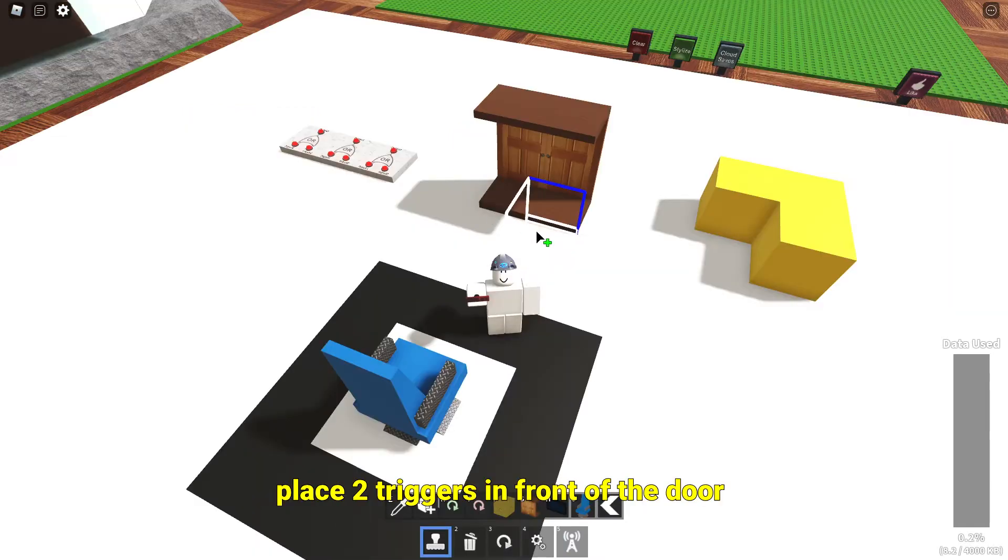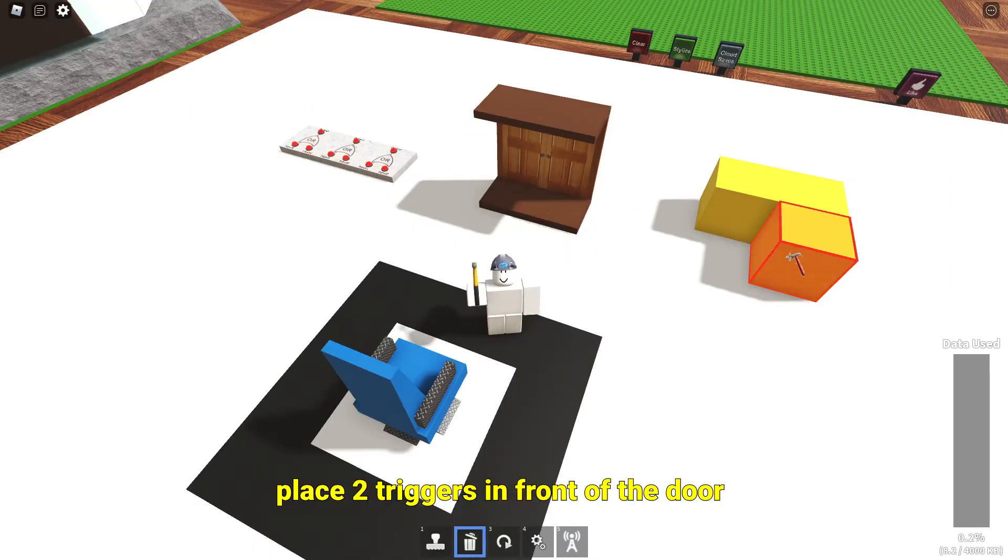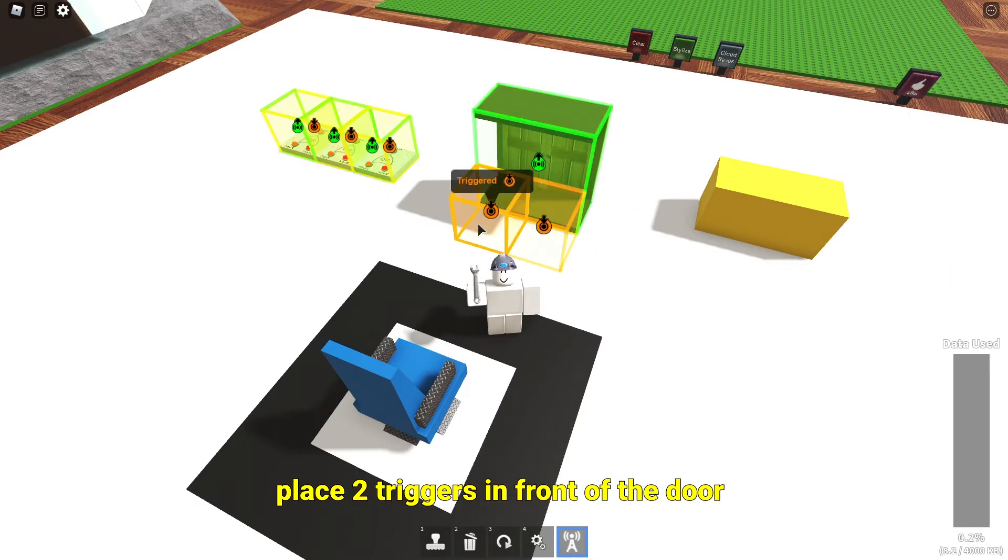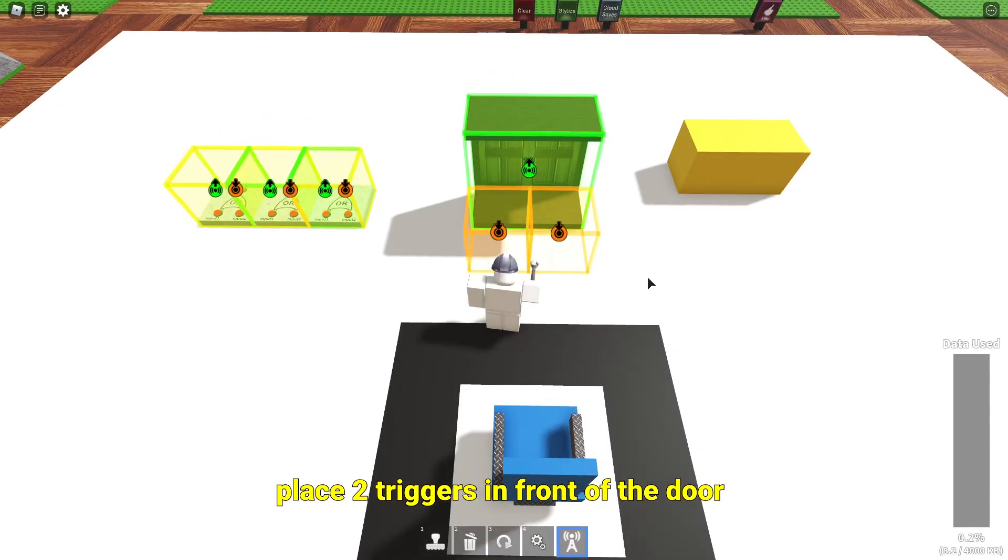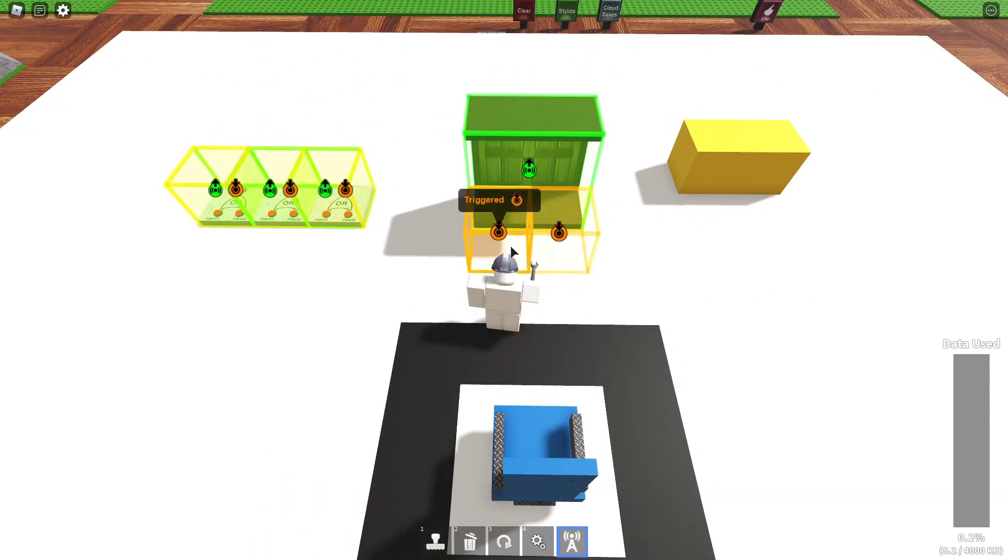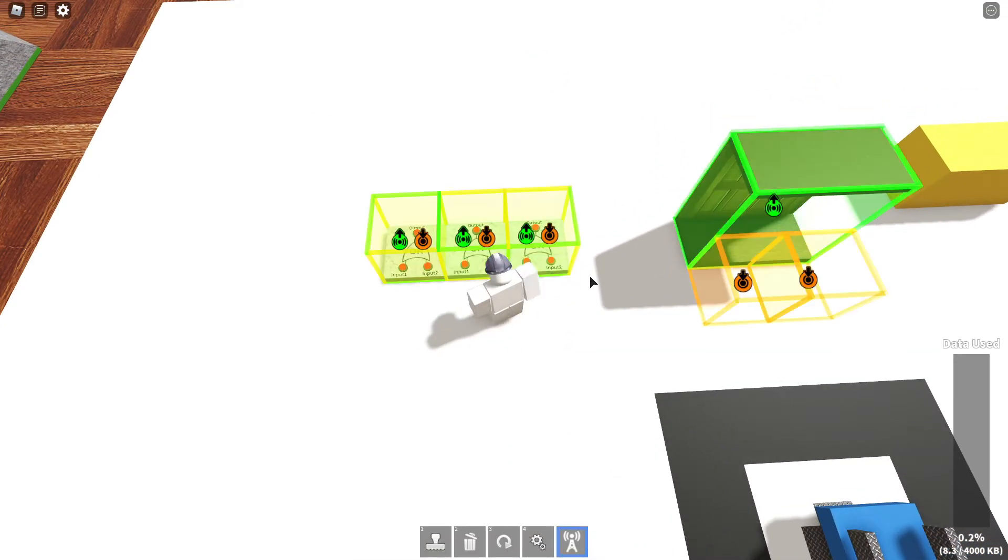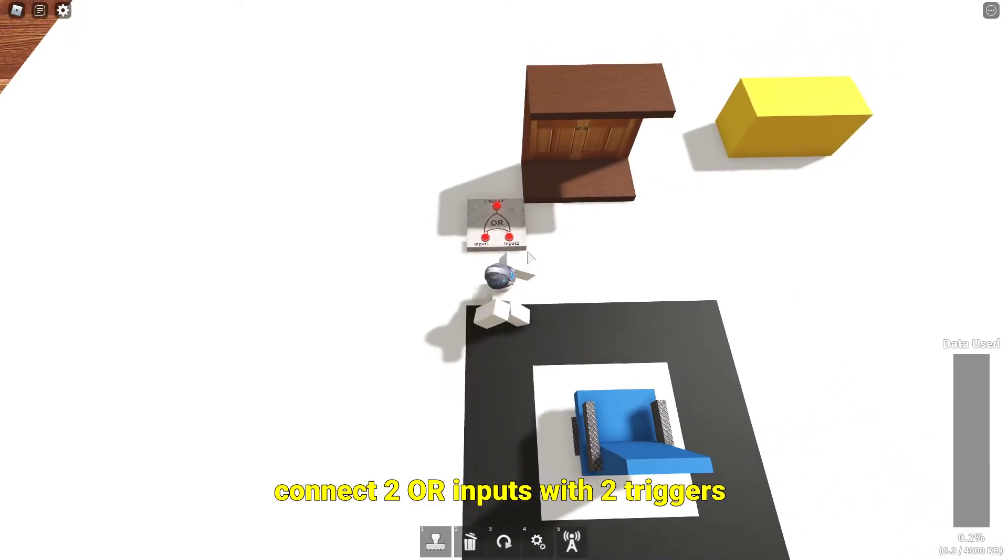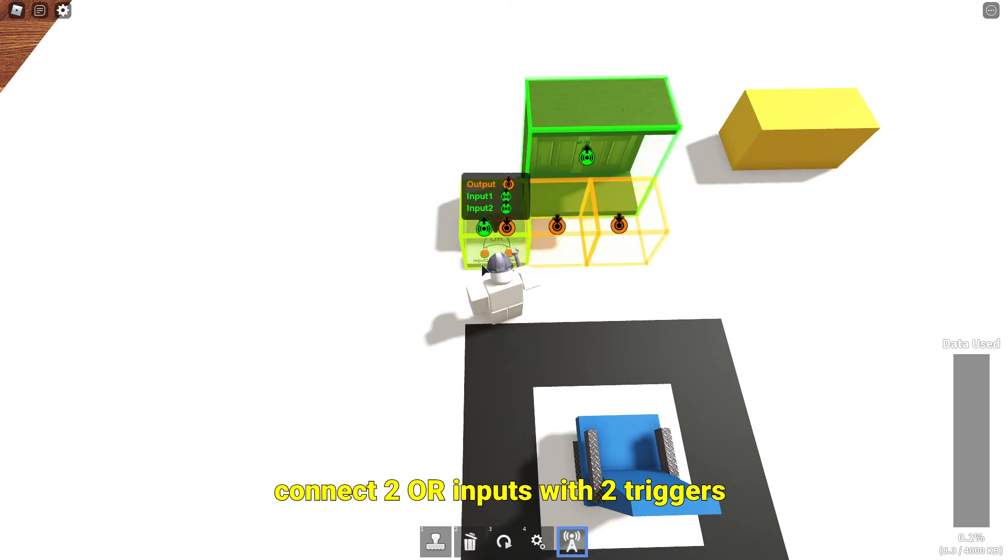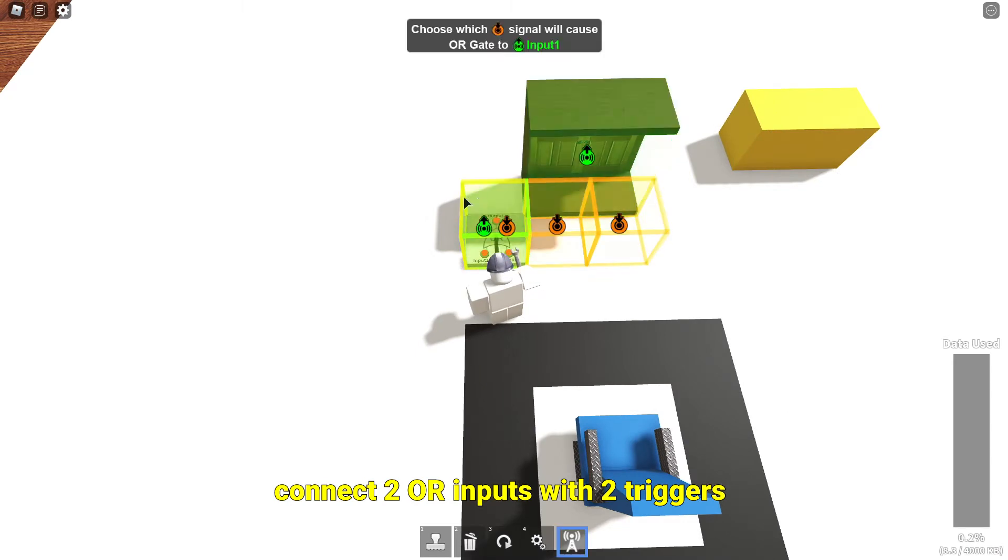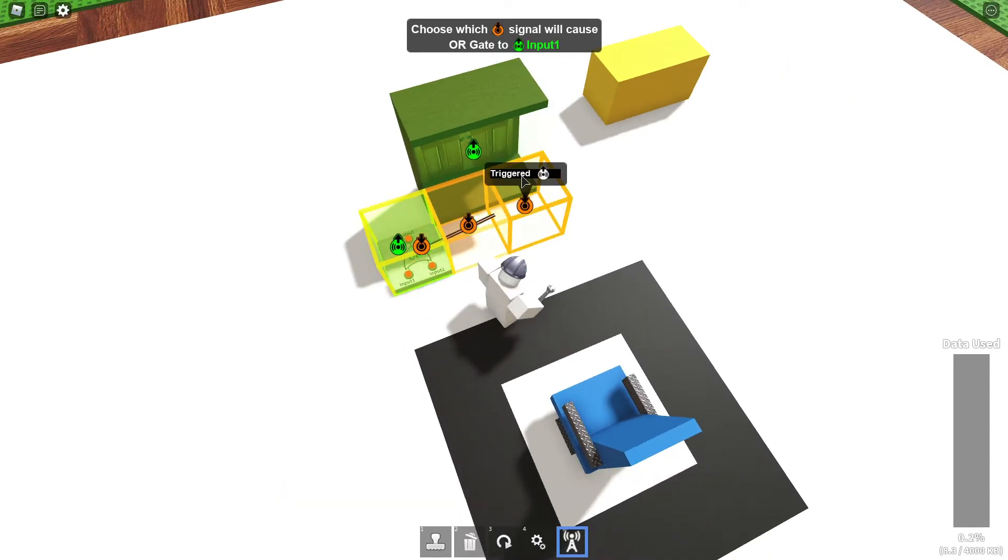Place 2 triggers in front of the door. Connect 2 OR inputs with 2 triggers.